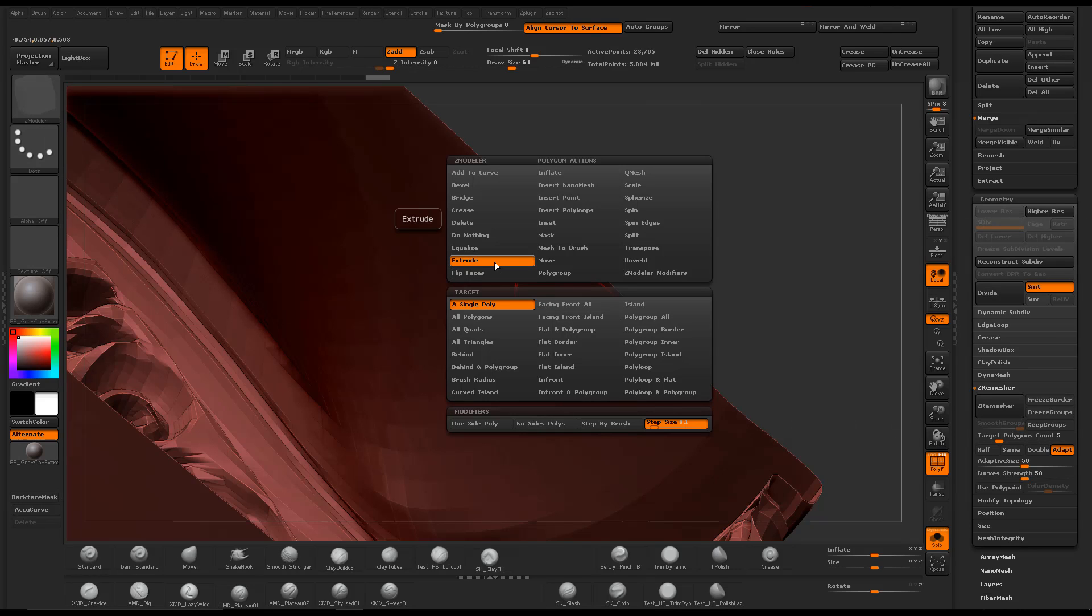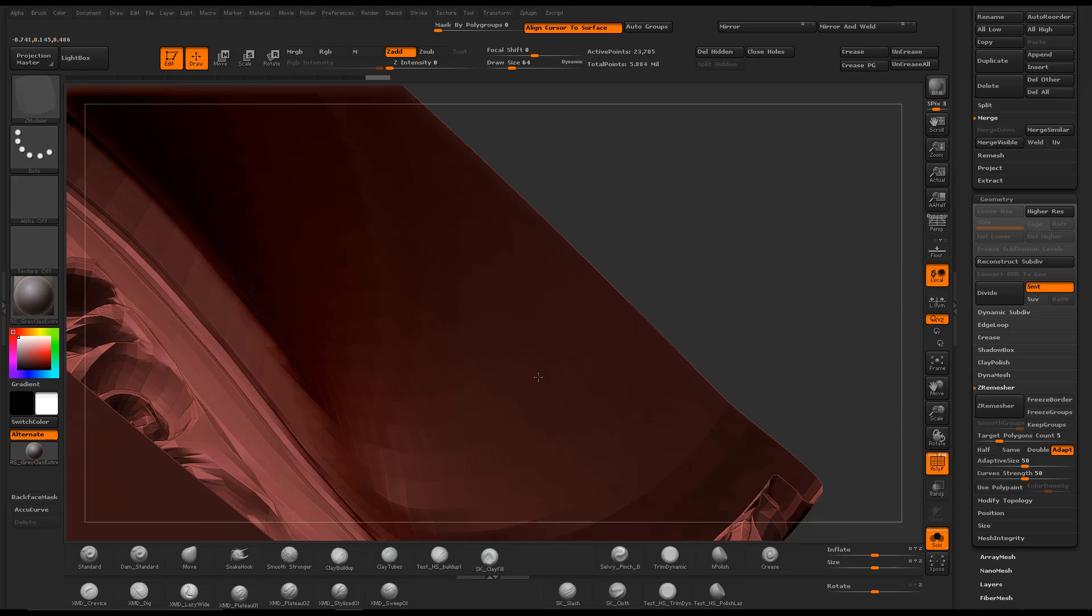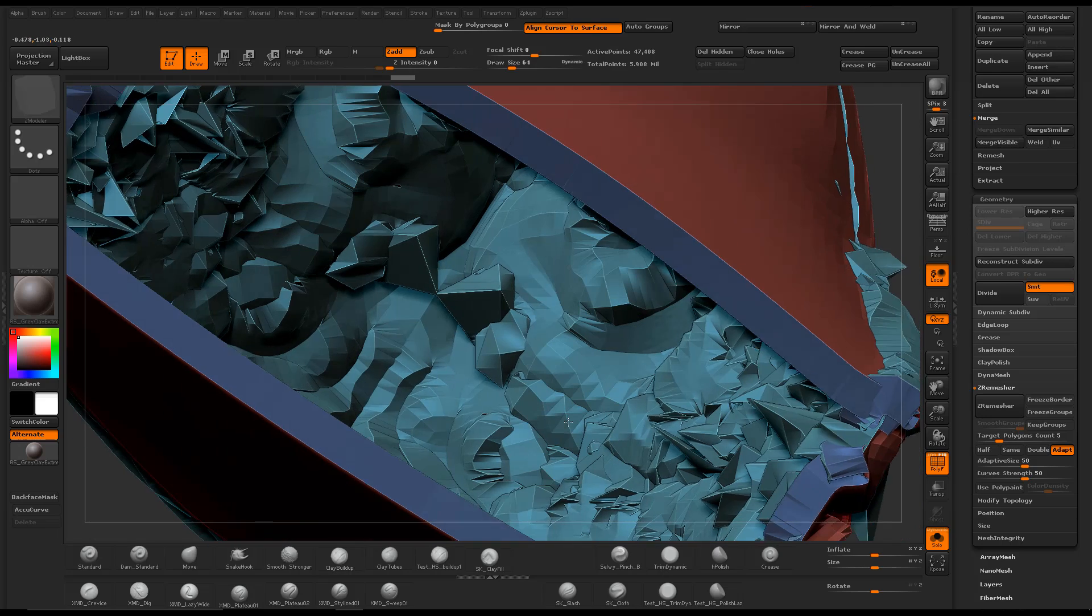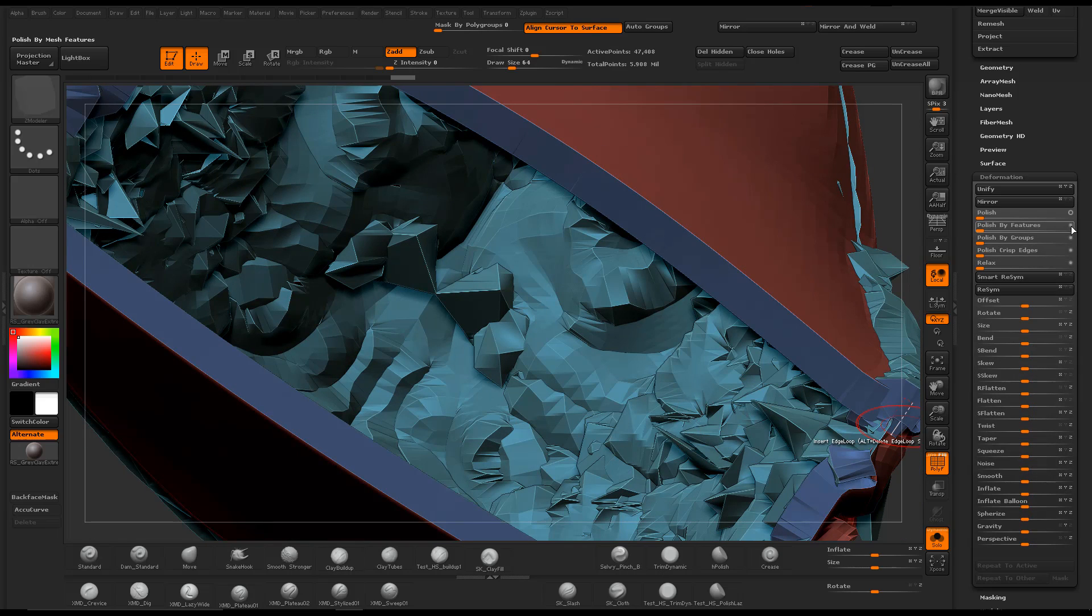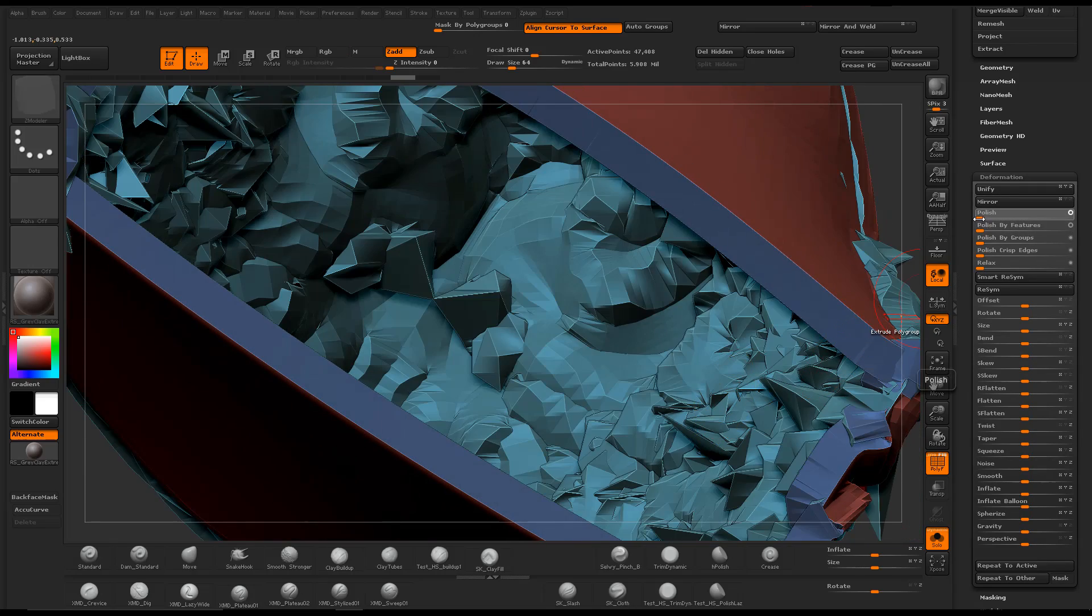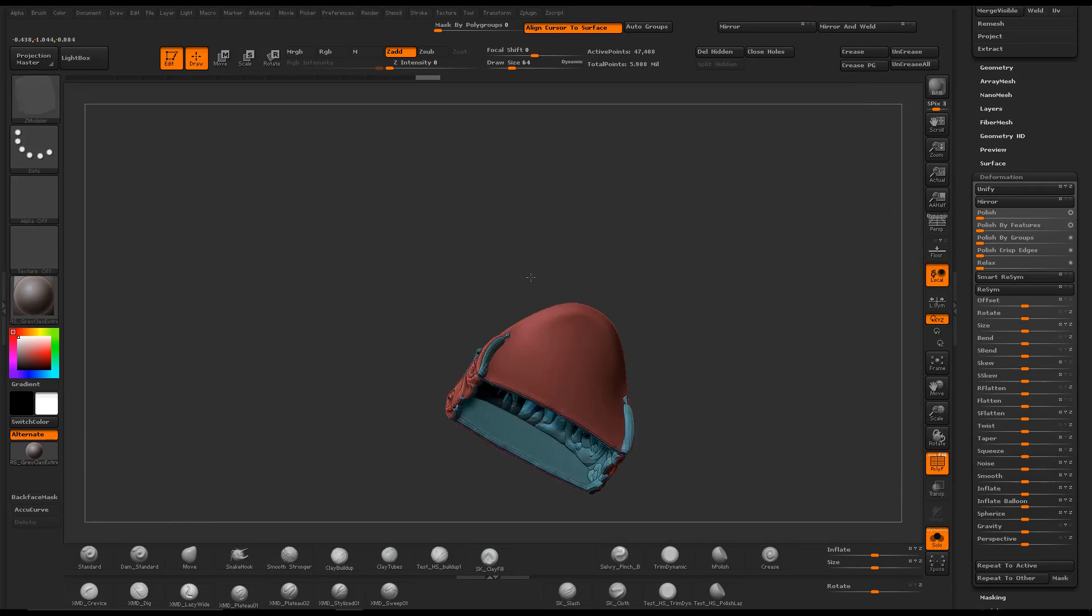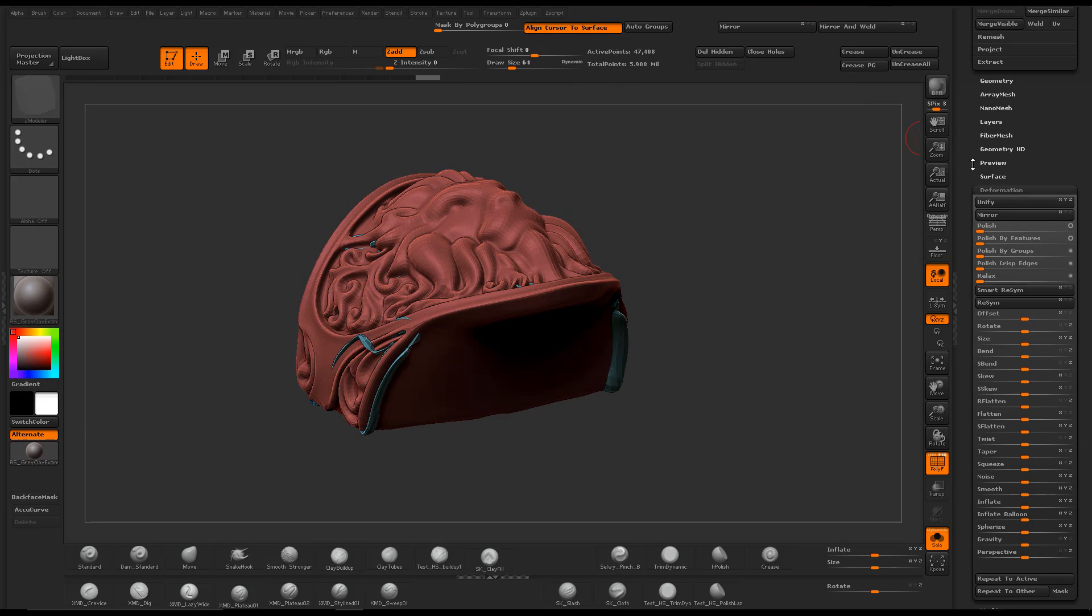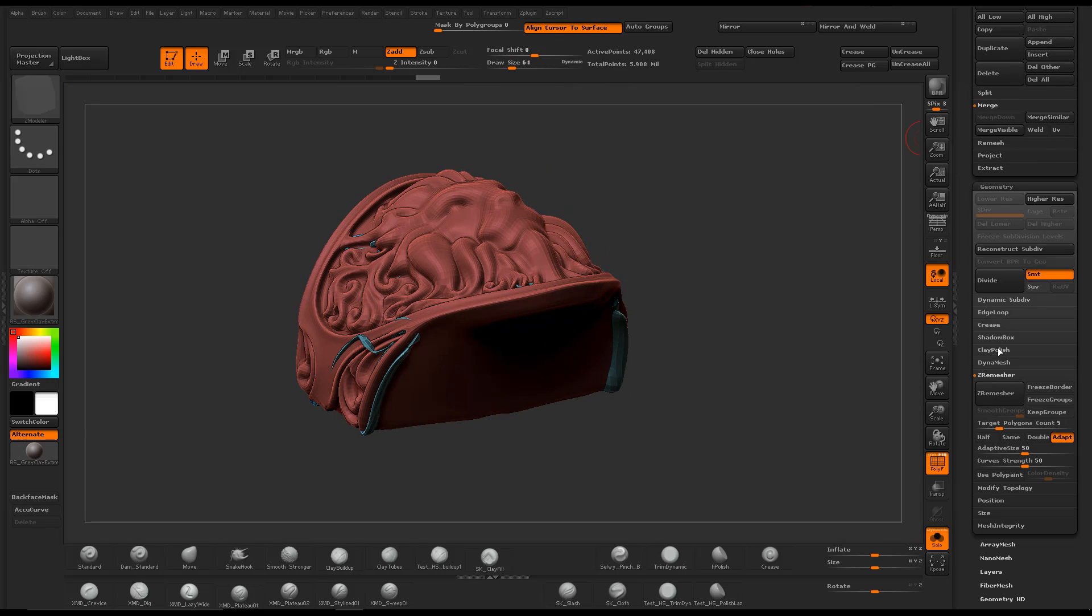Switch to z-modeler brush and use extrude all polygons. Then just add a quick polish. Re-dynamesh at a lower resolution.